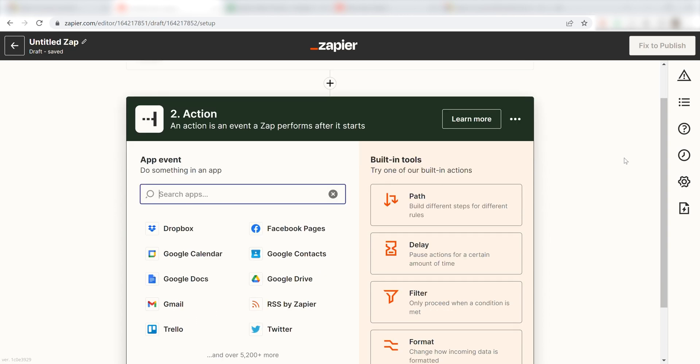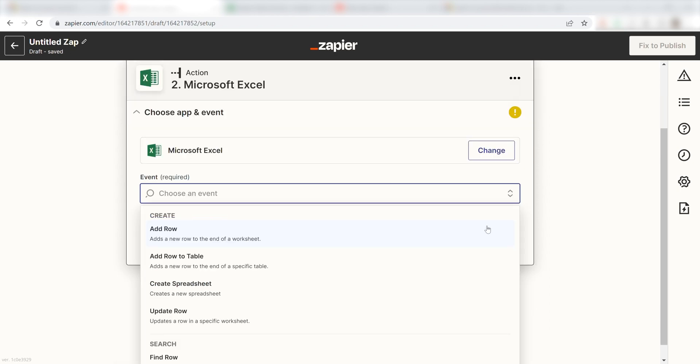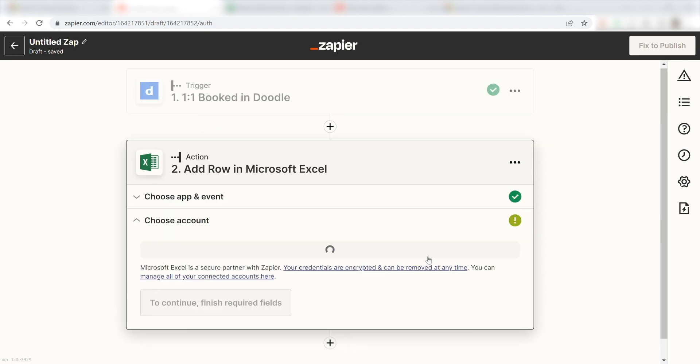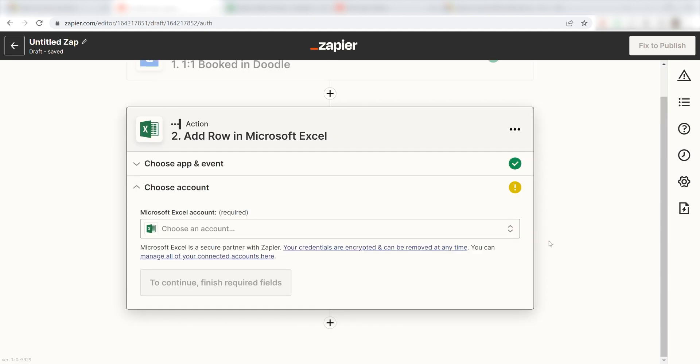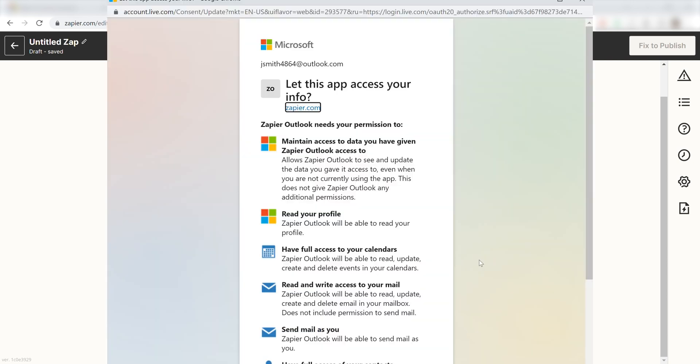Type in Microsoft Excel in the search bar and select it on the dropdown menu. Next, click Add Row and click Continue. From there, I can select our account and authenticate Microsoft Excel with Zapier, just like I did with my Doodle account.